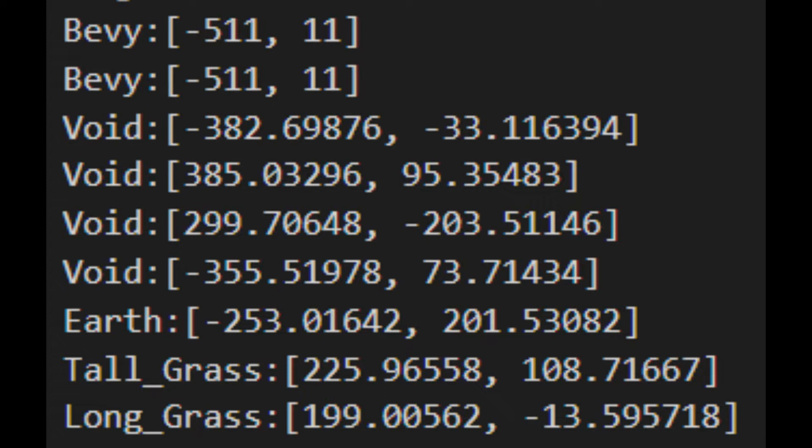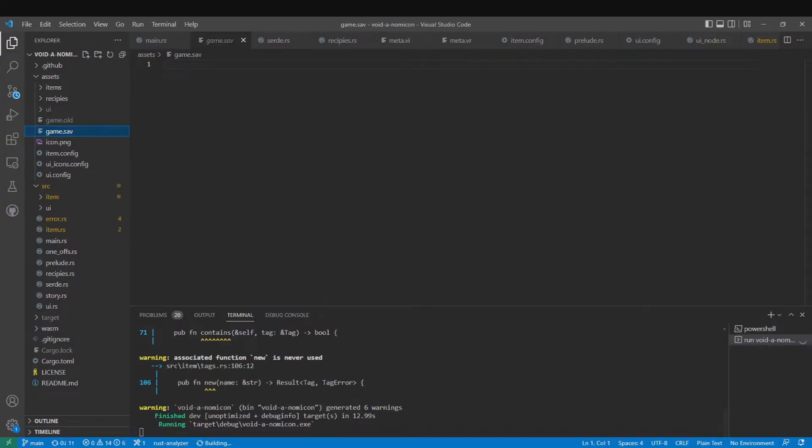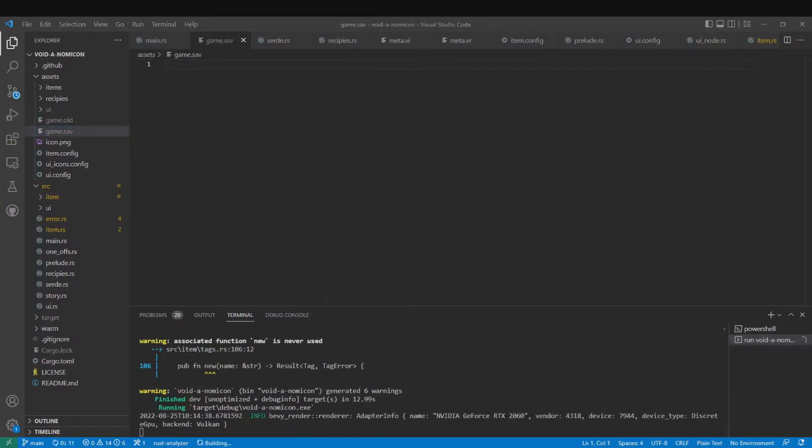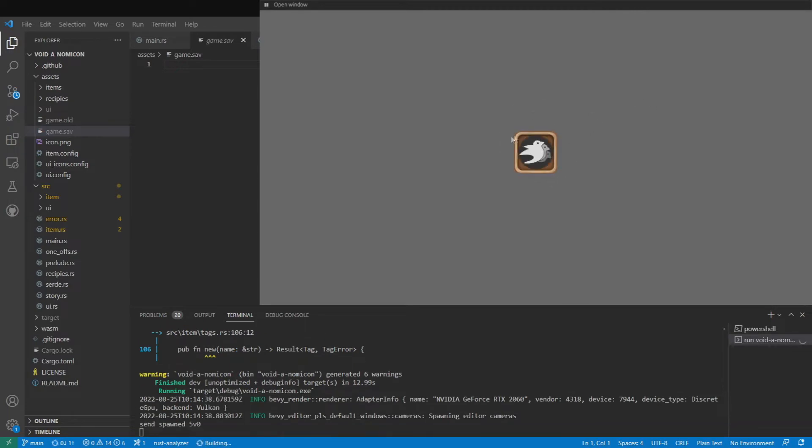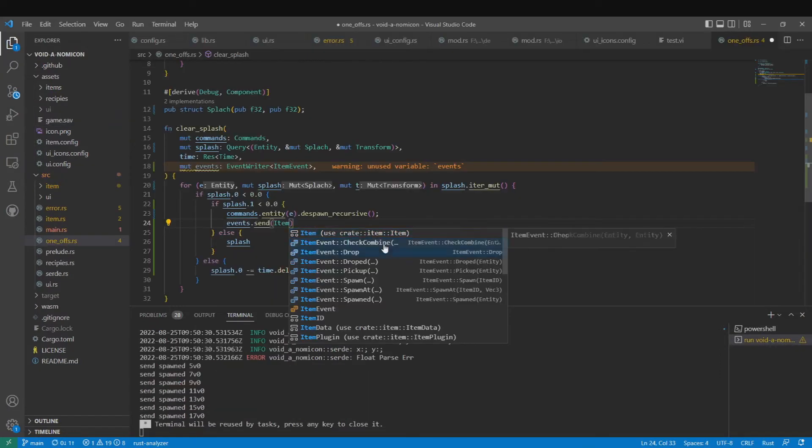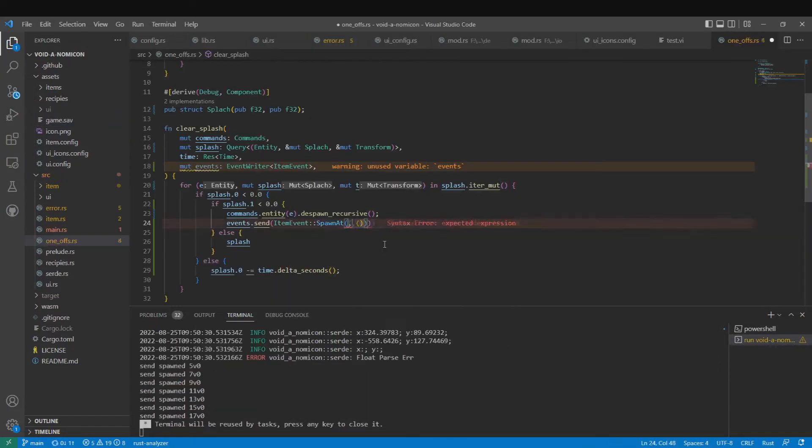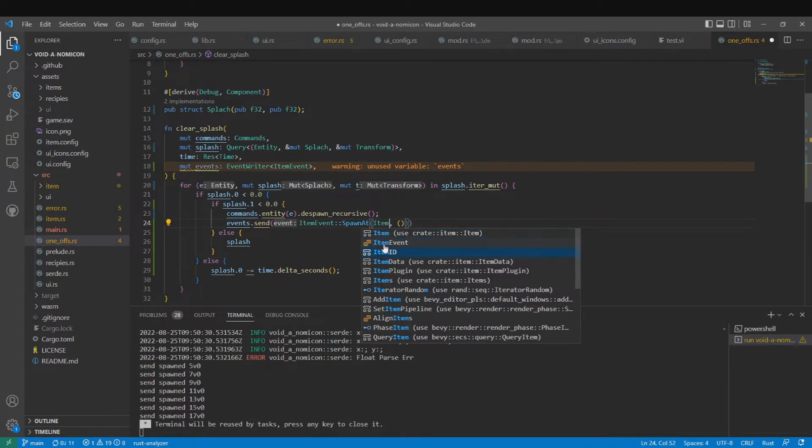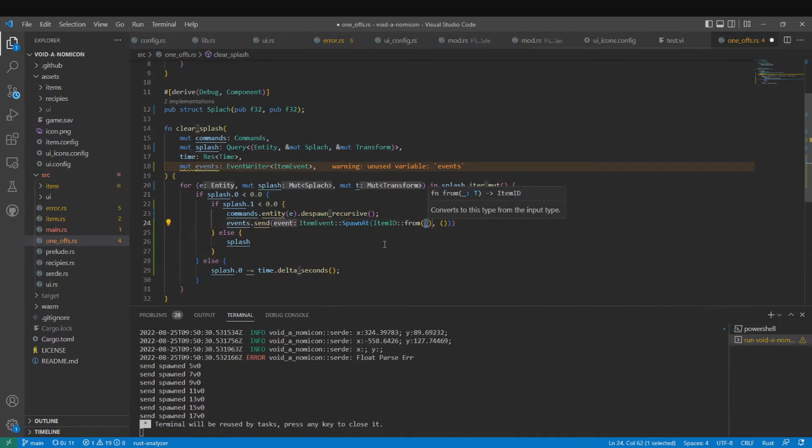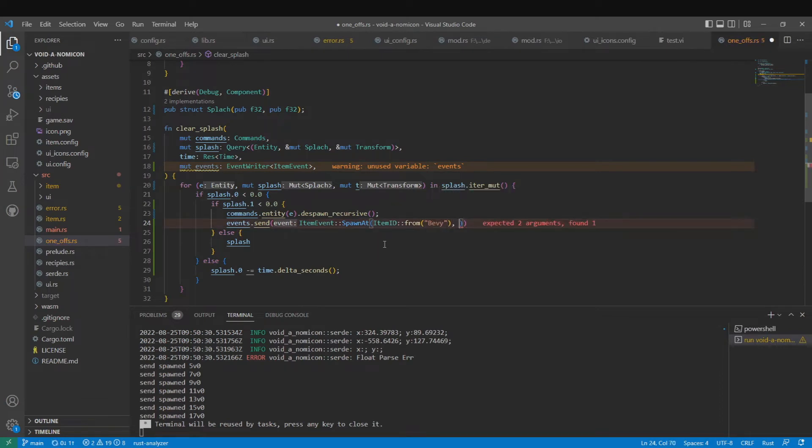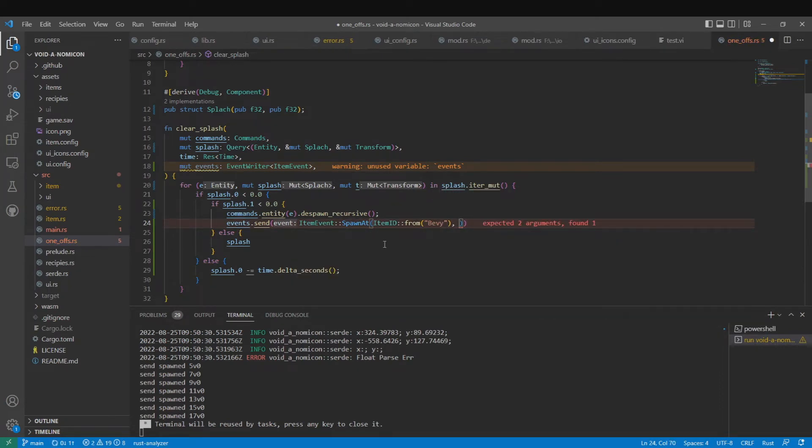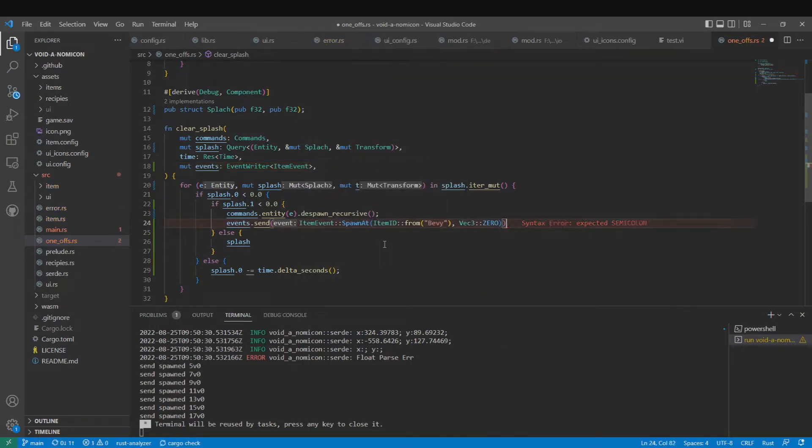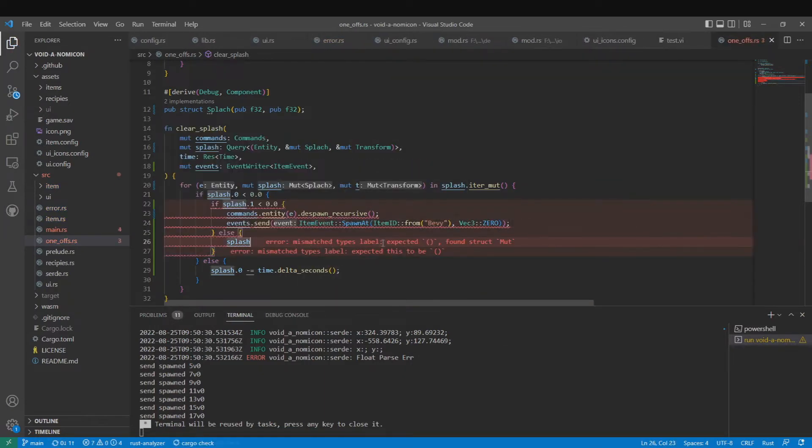Then it was off to implement the meta story. This required the save and load system. The first thing I did for the story was I changed the splash screen from just disappearing to instead shrink down to the size of an item before disappearing, then would spawn a corresponding bevy item at zero zero where it had just disappeared from.